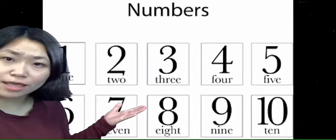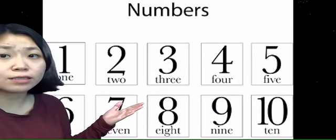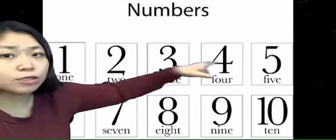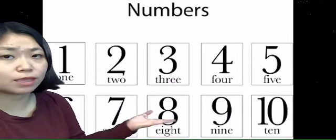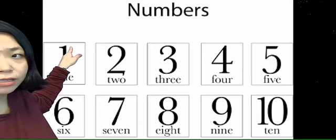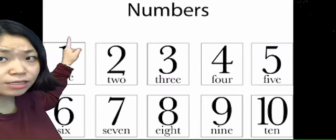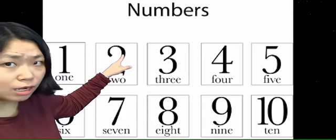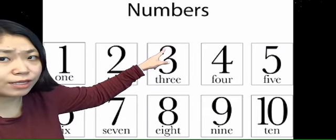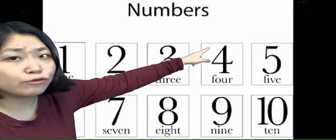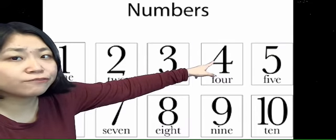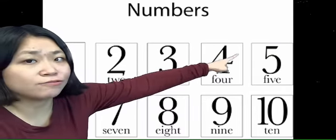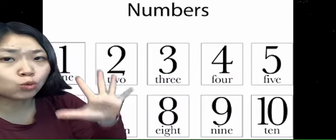And also, today we're going to review some numbers. We're going to say numbers 1 to 10 in Mandarin. So how do we say 1 in Mandarin? It's 一. And 2 is 二, 3 is 三, 4 is 四, and 5 is 五.